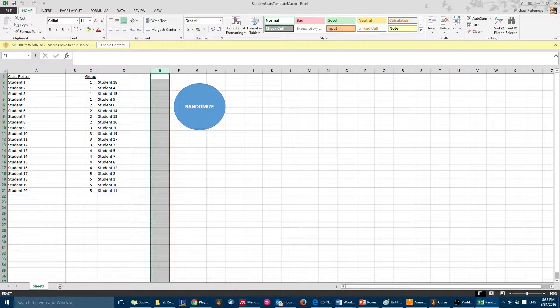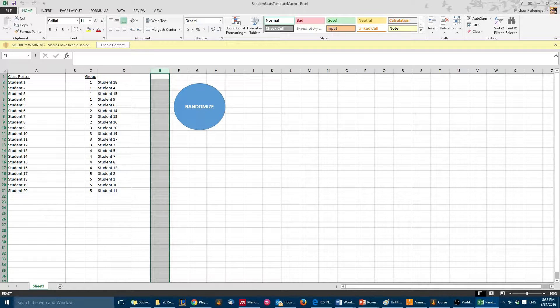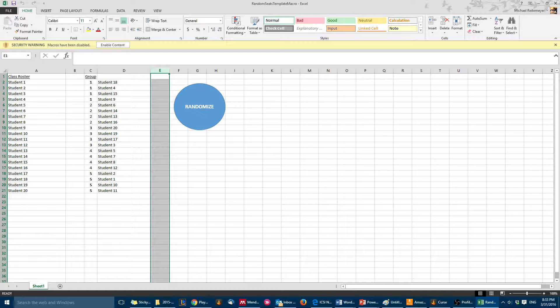This template that I've set up in Excel for randomizing groups is extremely easy to use. There's a macro in it which makes it super easy, so you're going to have to start if it pops up the security warning, click enable content.